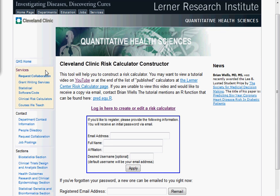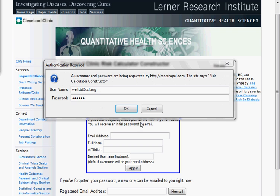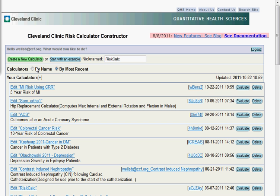So here's the makercalc.ccf.org web page. I'll go ahead and log in. And once inside, we'll click on Create a New Calculator.